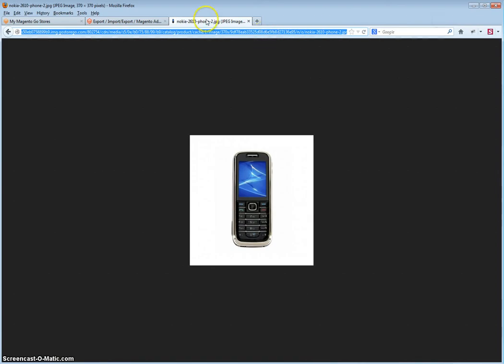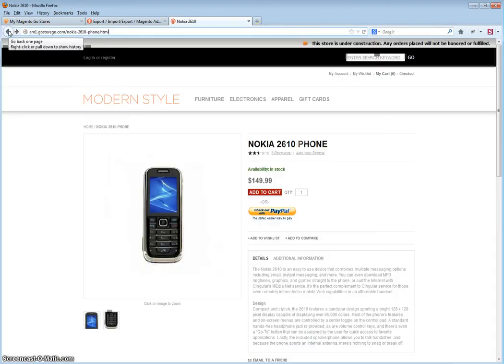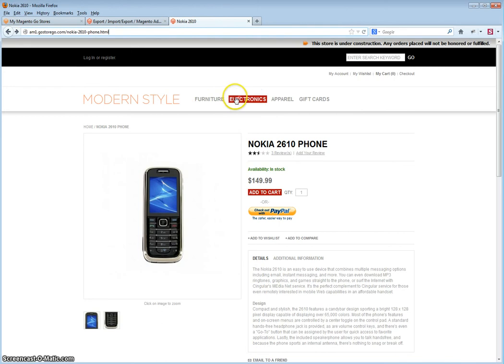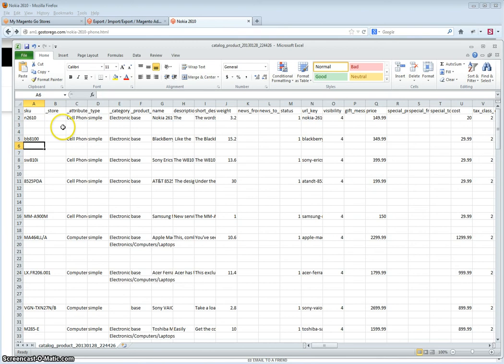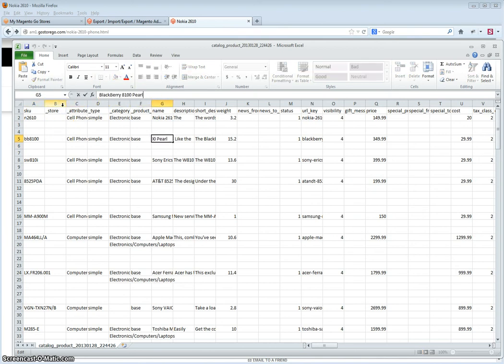If you want to compare, let's choose another image, another product. Now we can go to the next phone, the next product, which is the BlackBerry Pro.